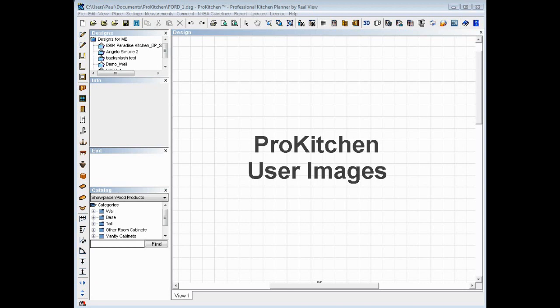Welcome to the ProKitchen User Images video tutorial. In this tutorial we're going to take a quick look at how you, the user, can import your existing images or new images and use those in ProKitchen as textures on things like flooring, countertops, and all that sort of good stuff. So let's jump right in and check out the new ProKitchen User Images feature.